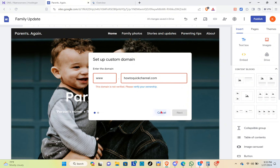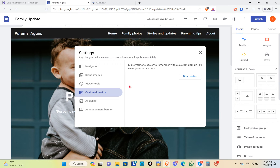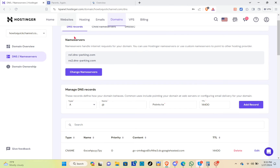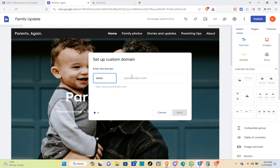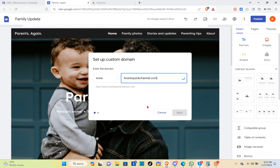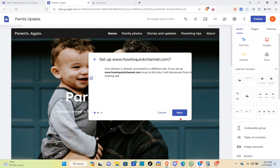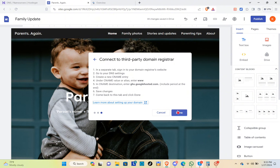Click on cancel because we have to do this again to refresh this section, then click on start setup. Go back in here and copy your domain name. When you paste it in, you can see there is no error message, so you can click next and then next again.